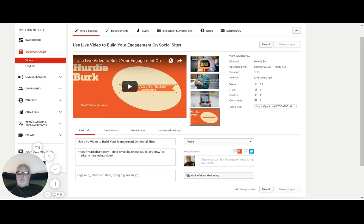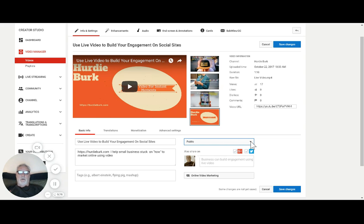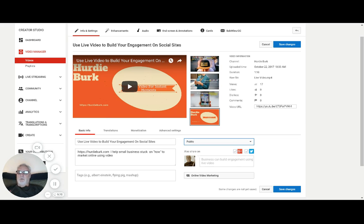However, there's two other settings you can do, and they are unlisted and private. So let's discuss what these are.